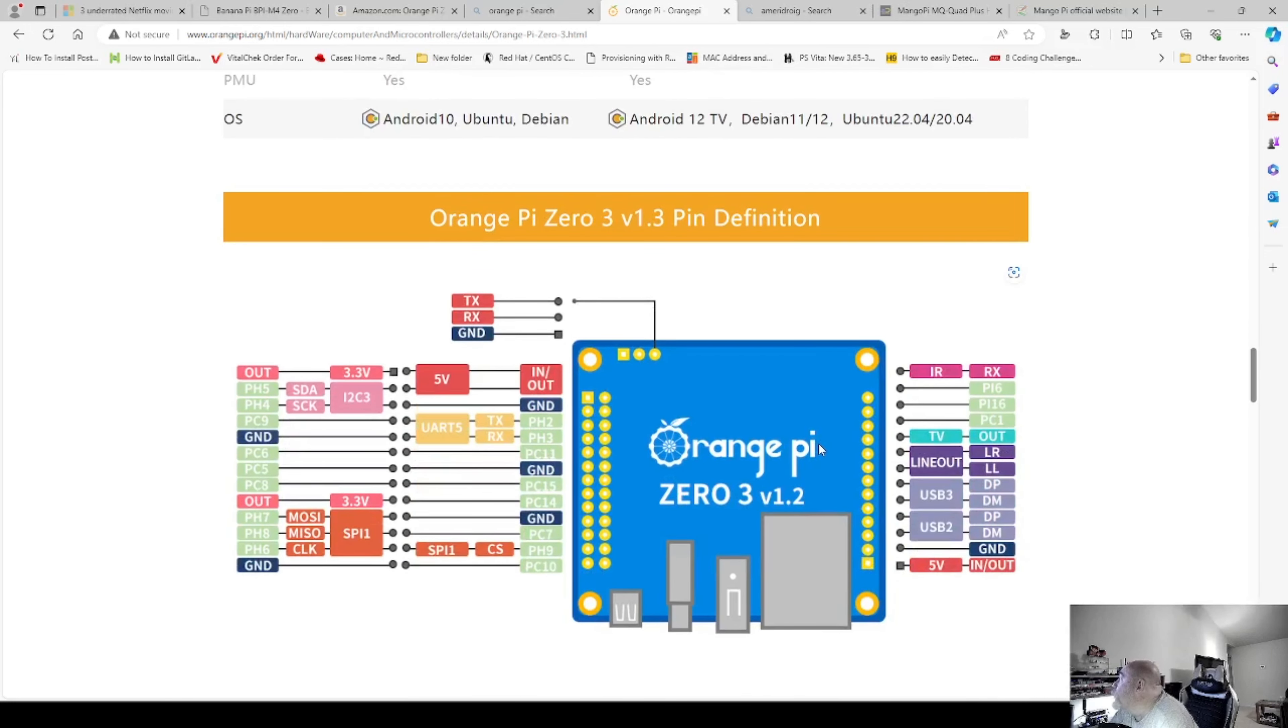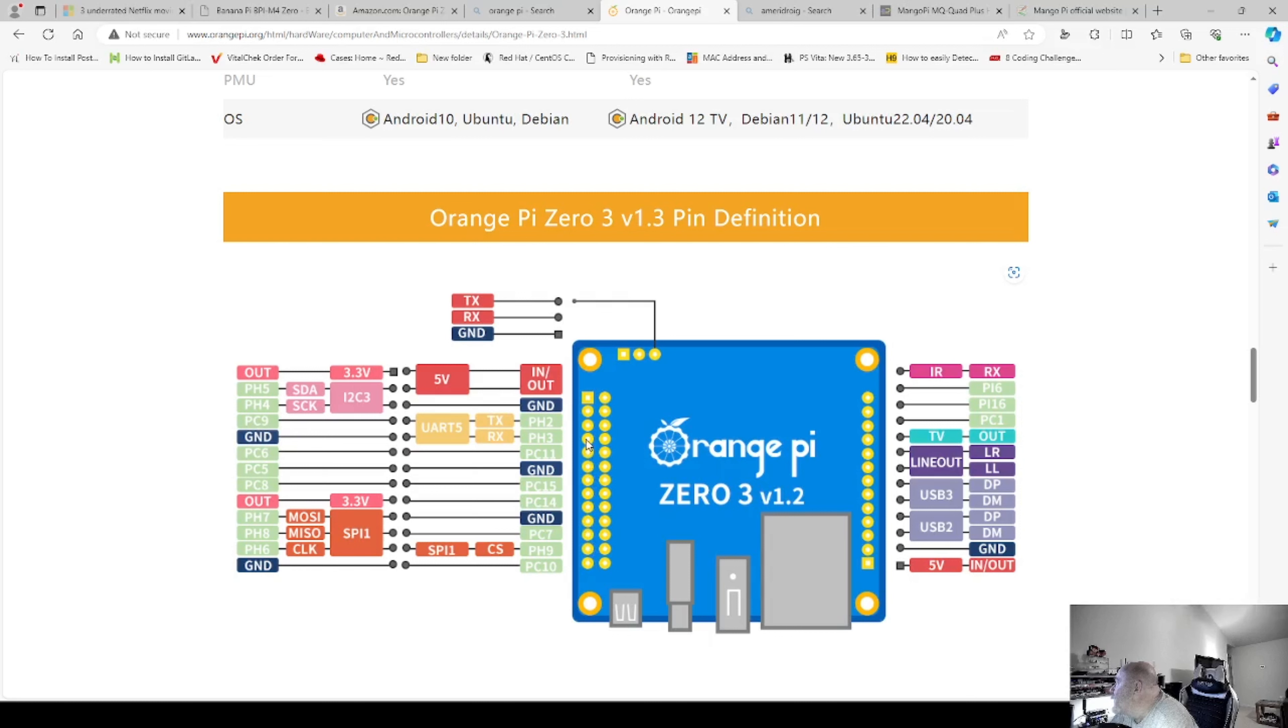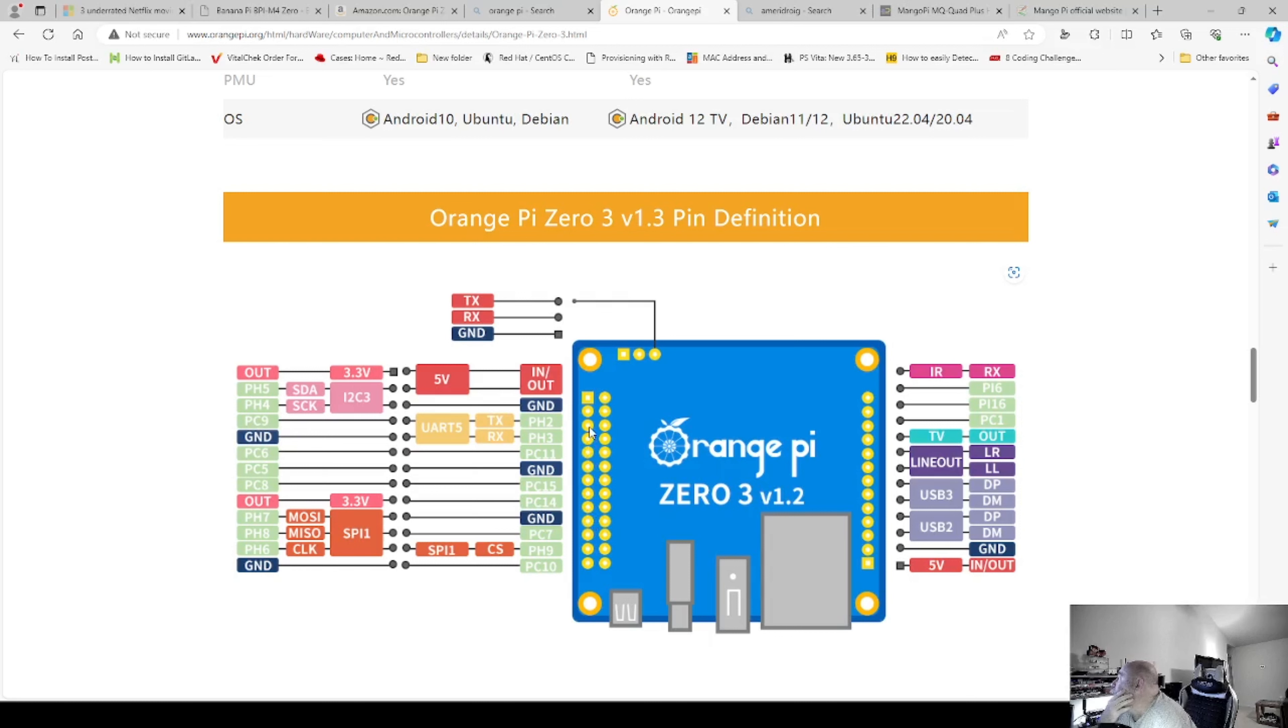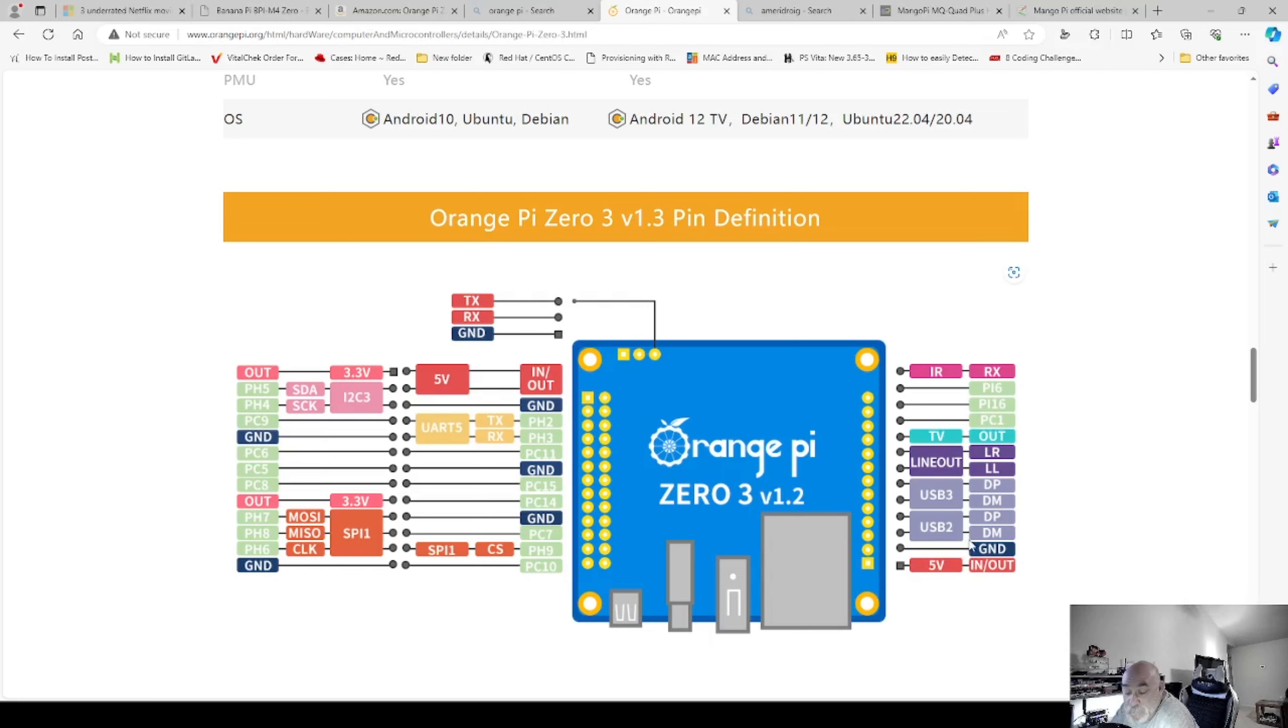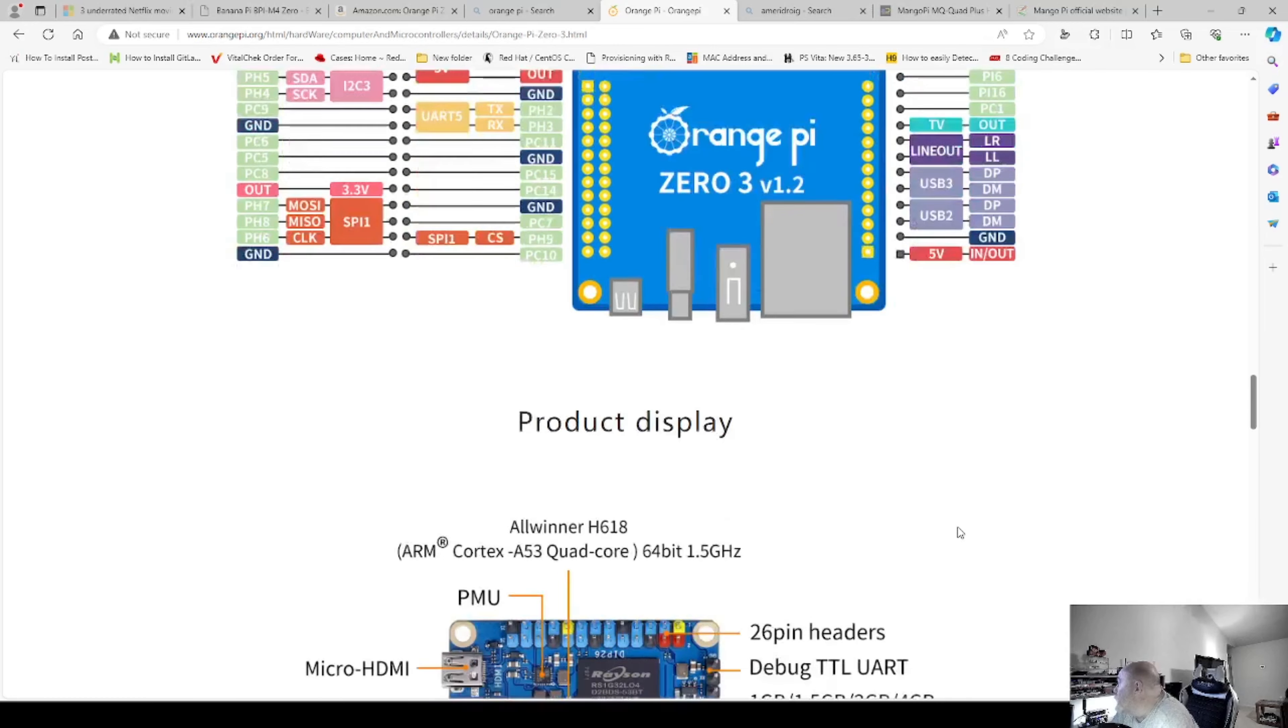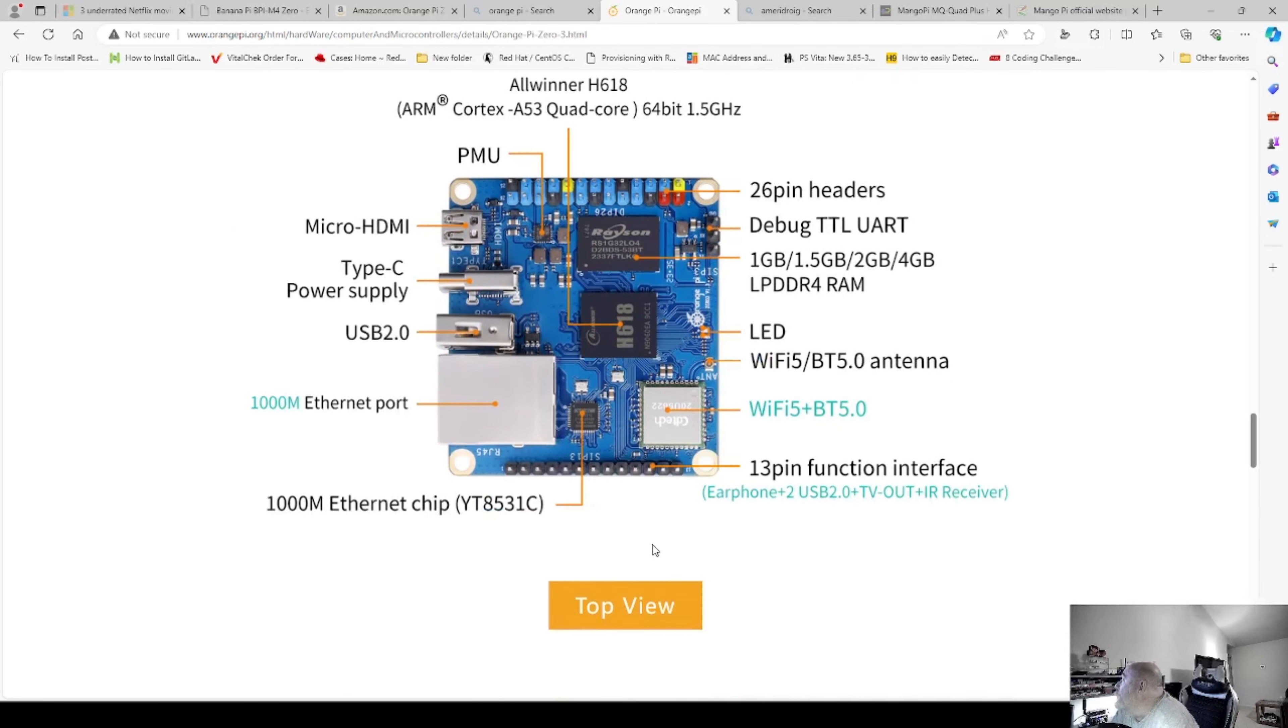So the board. Like I was telling you guys, this is our UART. And 1, 2, 3, 4, 5, 6, 7, 8, 9, 10, 11, 12, 13. So it's 26-pin GPIO. And then, like I said over here, we have the other 13 that the expansion board plugs on.